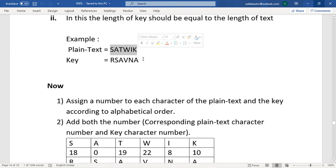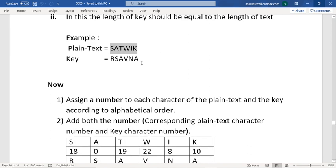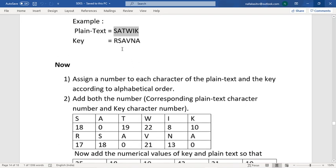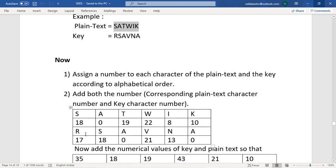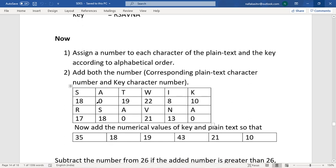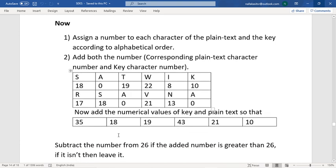Consider the plaintext 'SATVIK' and the key 'RSAVNA'. Find the numerical values of the plaintext and the key, starting with A=0 and Z=25. For 'SATVIK': S=18, A=0, T=19. For the key 'RSAVNA': R=17, S=18. Add the numerical values of the plaintext and key: 18+17=35, 0+18=18. Since there are only 26 alphabets, subtract 26 from values greater than or equal to 26: 35−26=9.